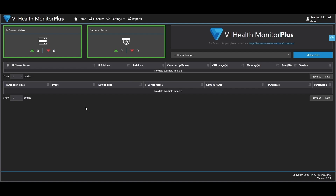Hello. In today's video, we are going to look at how to configure Health Monitor Plus. The first thing we're going to do is look at adding an IP server to the system.